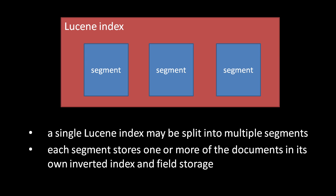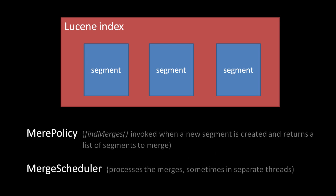So we generally don't want merging performed every time our index is updated. So when exactly do segments get merged? Well, you can explicitly merge segments yourself, but merges may trigger automatically as well. When writing to an index, an instance of the merge policy class is specified. And when new segments are created, Lucene invokes the merge policy's findMerges method, which returns a list of segments to merge.